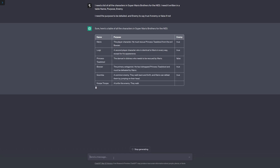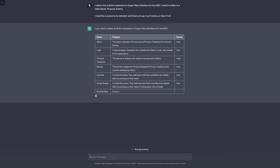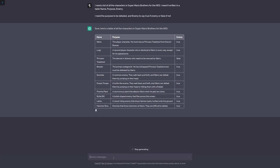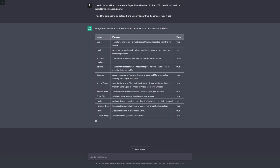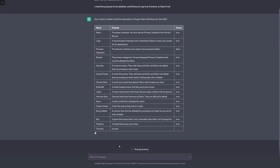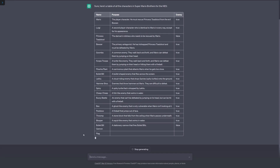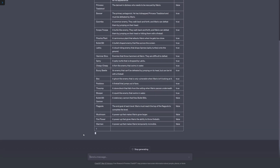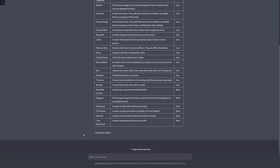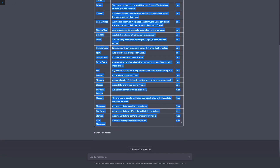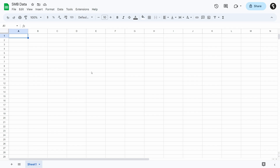ChatGPT is going to go through and give us that information in a table. Make sure you tell it you want a table and explain anything if it doesn't make sense. It's going to go through and list out all of the characters. I don't know if all of these characters are in the normal NES version — I've done this test a few times and it doesn't always give me this long of a list. But we'll just use what it gives us and go from there.